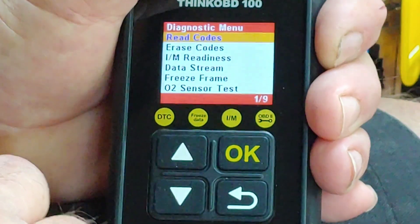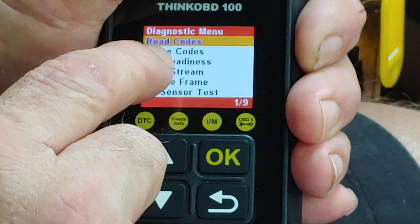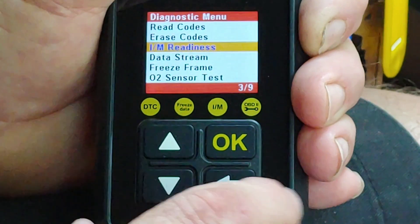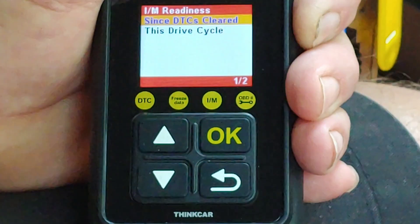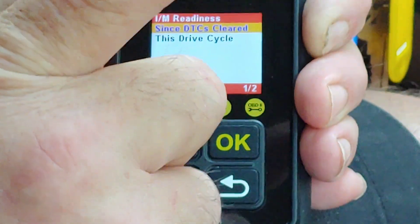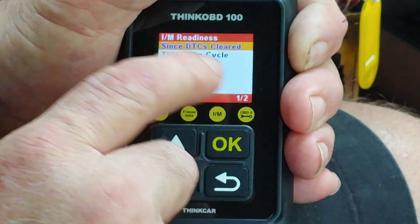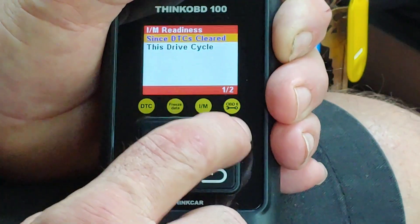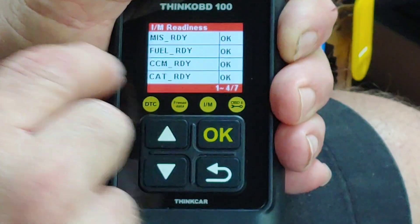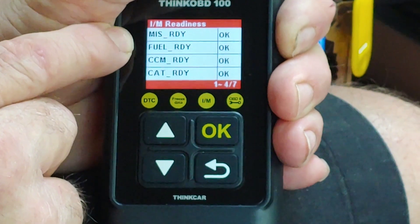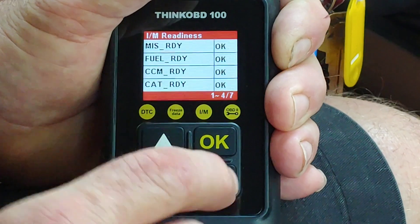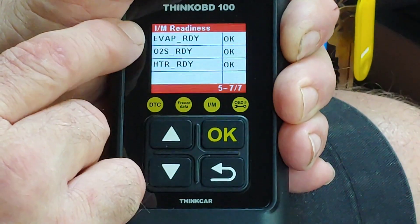Now I want to go back because I want to show you the other things you can look at: I/M Readiness and Data Stream. Starting with I/M Readiness — this is what they use for state inspections. On some states all monitors have to be complete; on some states one can be unrun. Since DTC is cleared is what you want. You can see: Ready, Ready, Ready — Misfire, Fuel, CCM.